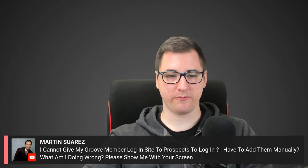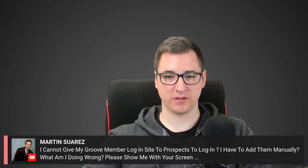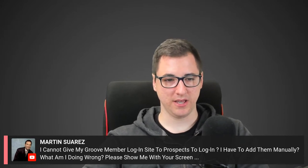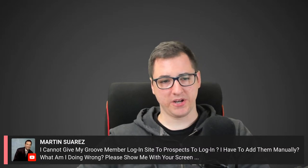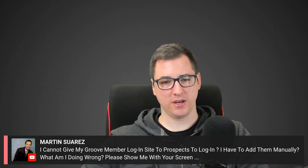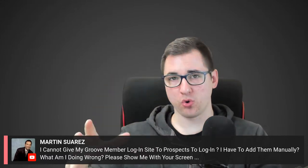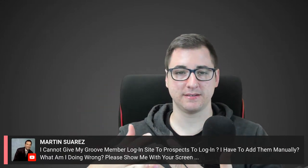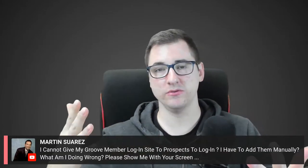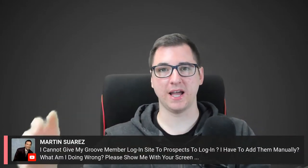Martin asks: 'I cannot give my GrooveMember login site to a prospect to login — I have to add them manually. What am I doing wrong?' Martin, I'm not sure what you're trying to do — is this a GrooveMember course, a GrooveMember membership, or your account where you're trying to give a prospect access?